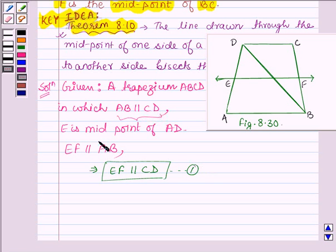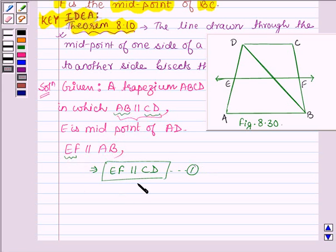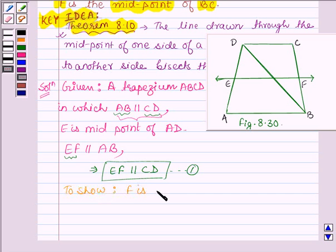Since two lines parallel to the same given line are parallel to each other, and AB is parallel to CD and EF is parallel to AB, therefore CD and EF are parallel to each other. And we have to show that F is a midpoint of BC.